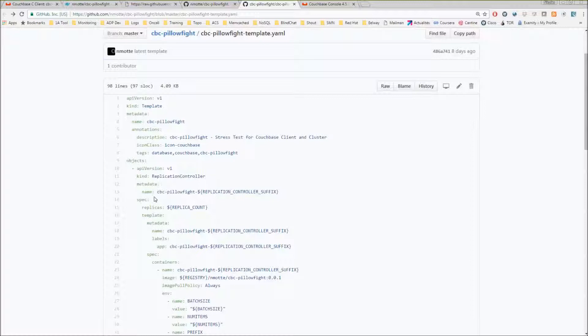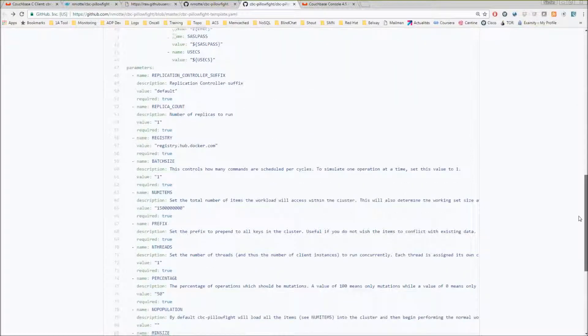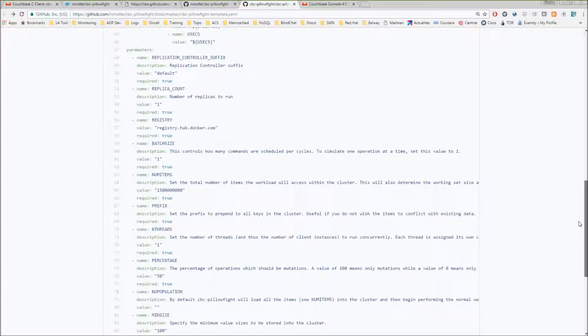It's pretty straightforward. All the parameters that you just saw in the Dockerfile are exposed in the template.